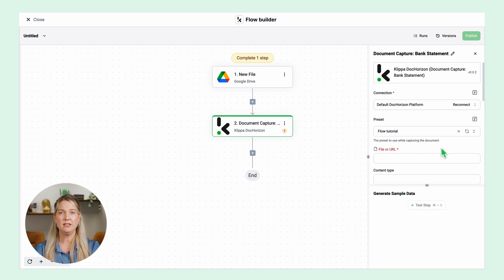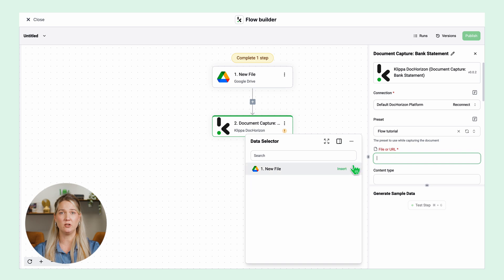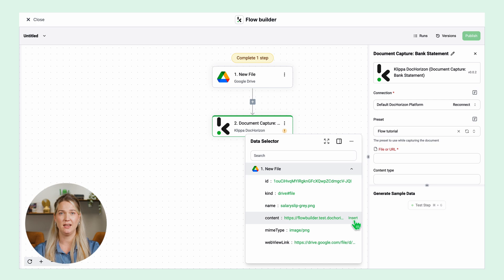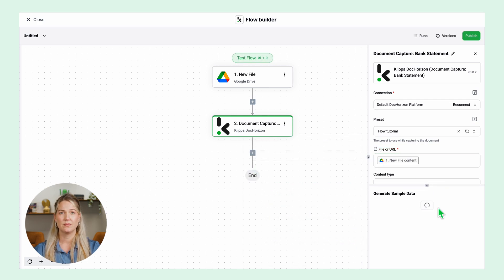I created a preset for bank statements and I can find it here in the presets window. Then we need to select which file we are going to process. In this case we want to extract the documents from the Google Drive folder so click on new file and click insert content and test this step.